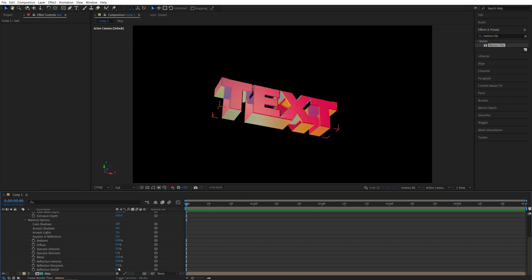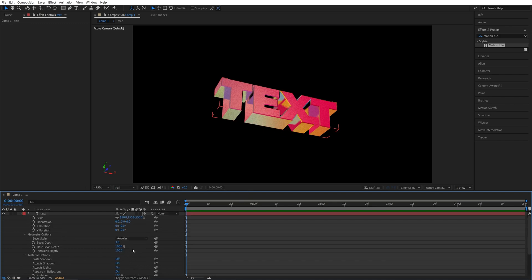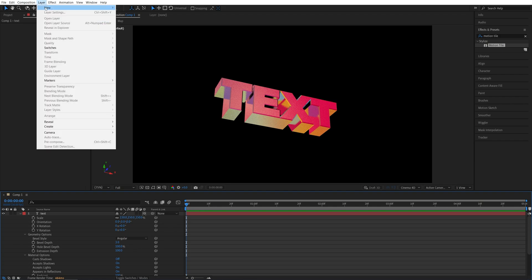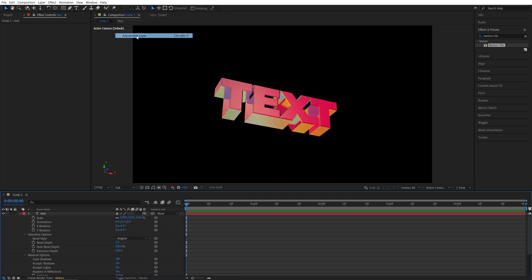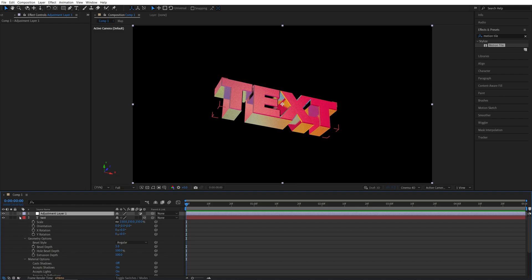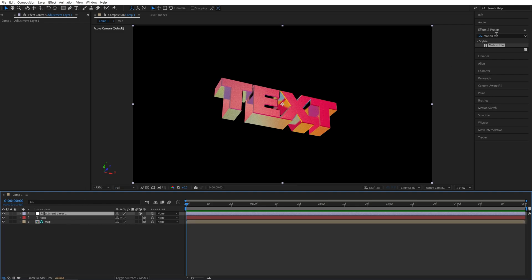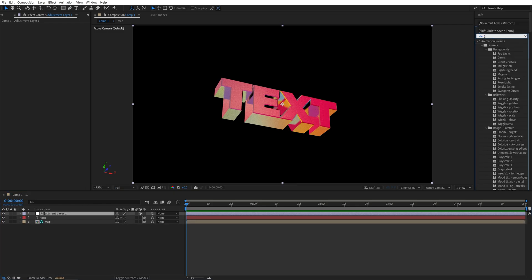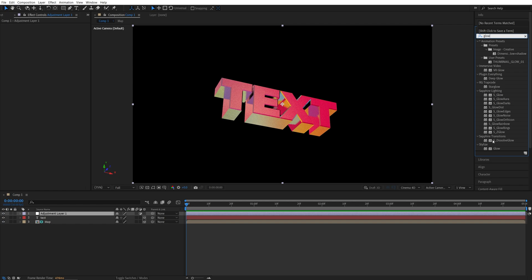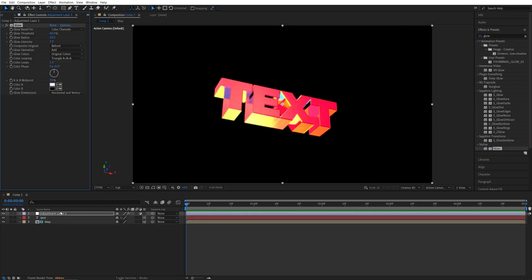I'm going to leave mine at 30%. At this point, we can add an adjustment layer to make the text glow. So for this, let's go up to layer, new adjustment layer. Make sure it is above the text layer. Then in effects and presets, I'm going to search for glow under stylize, add it to the adjustment layer. And then in effect controls, adjust the glow threshold. And this will be different based on the reflection map that you're using. I'm going to set mine to 50%. So the text is nice and glowy.